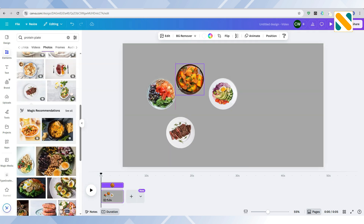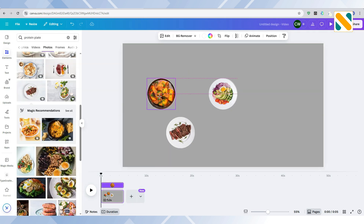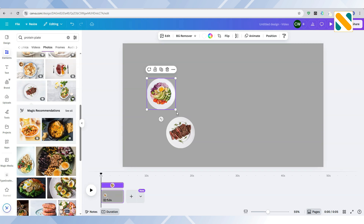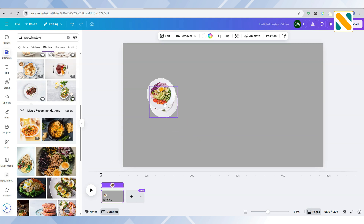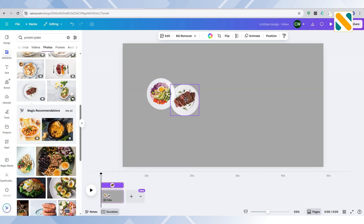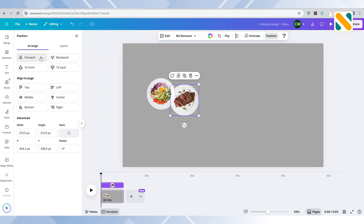Place all the plates together. I want the protein plate above all the other plates, so change its position to forward.